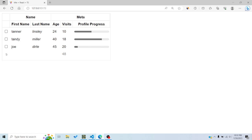Then you have accessor columns, which are connected to the data — they display data and can be sorted and filtered. Then there is another column type known as group columns, and they are basically used to group columns together. They can group accessor columns or display columns — basically group columns together.